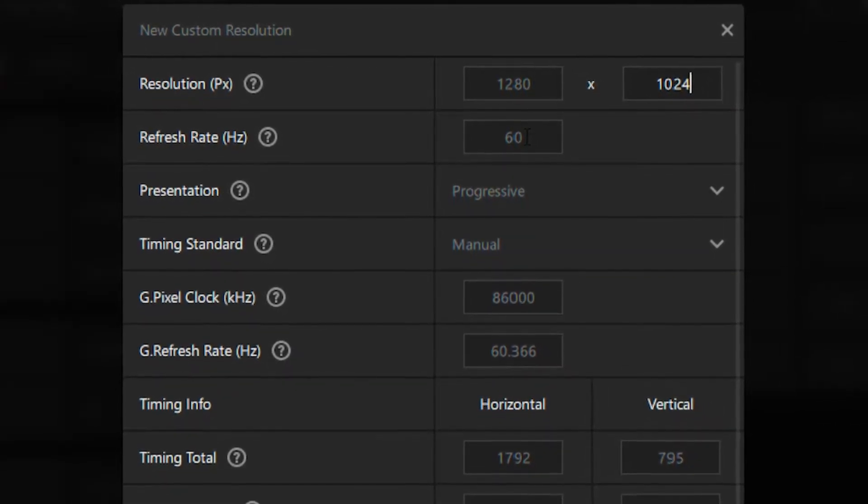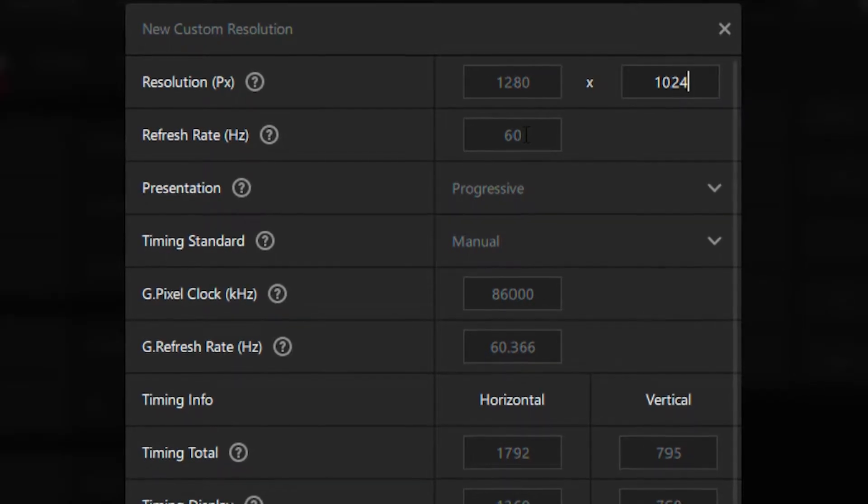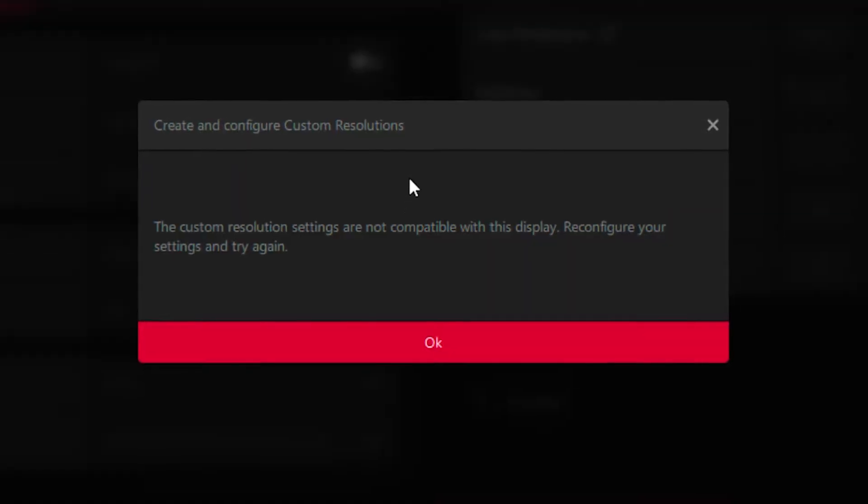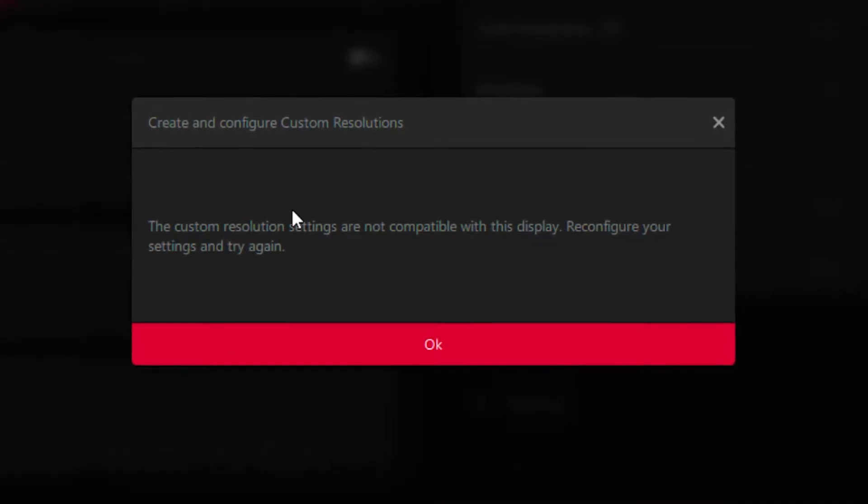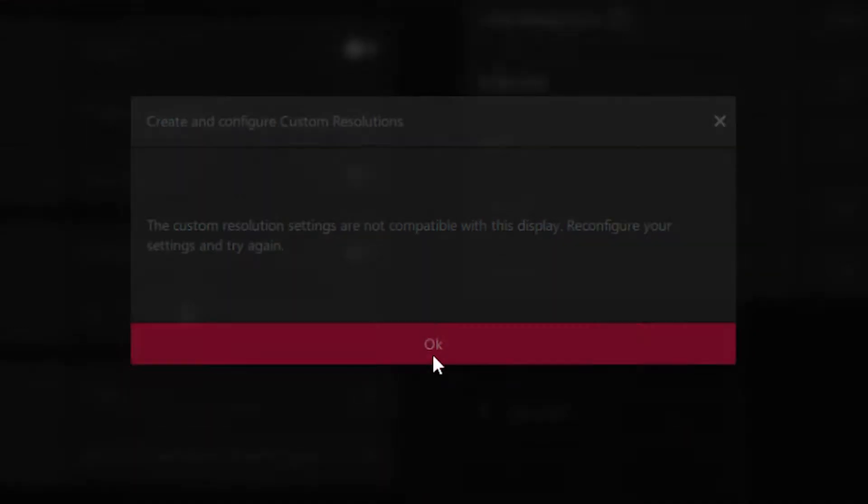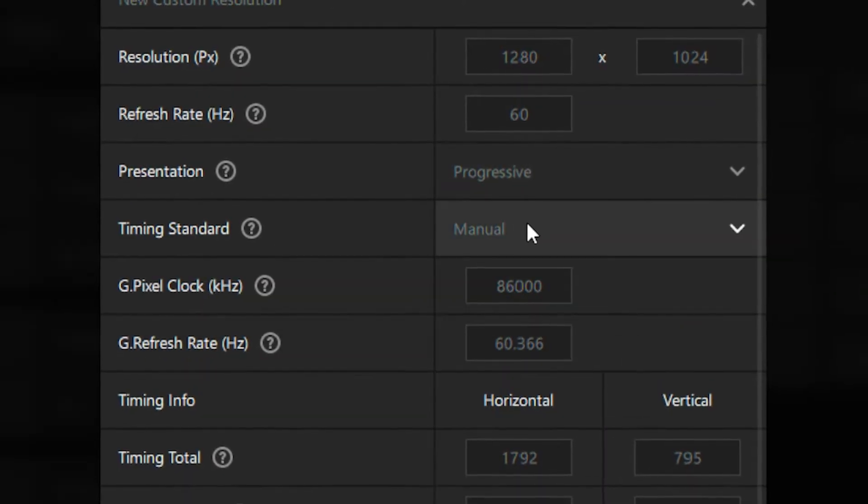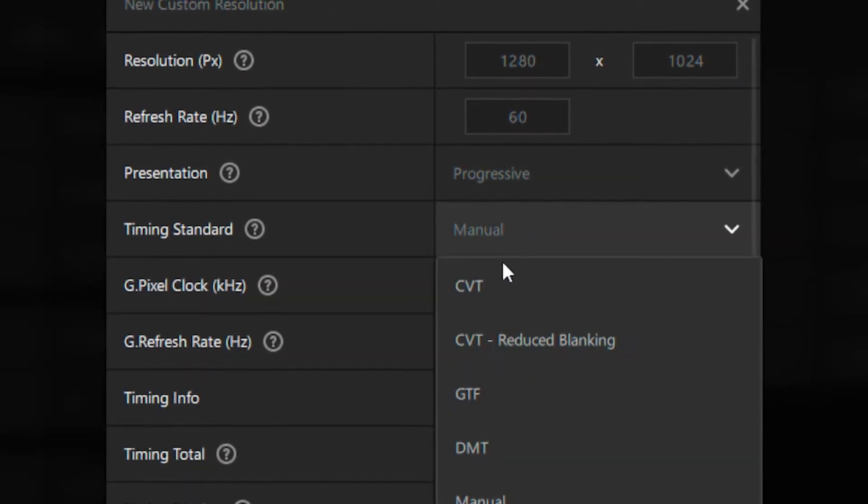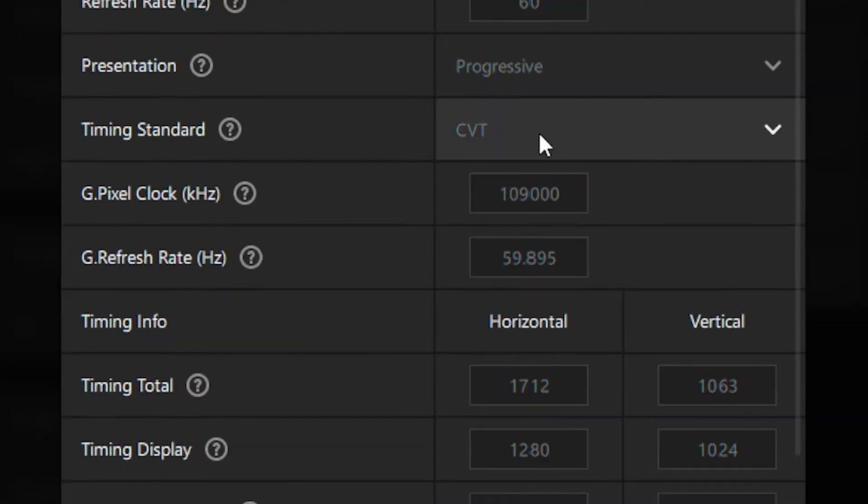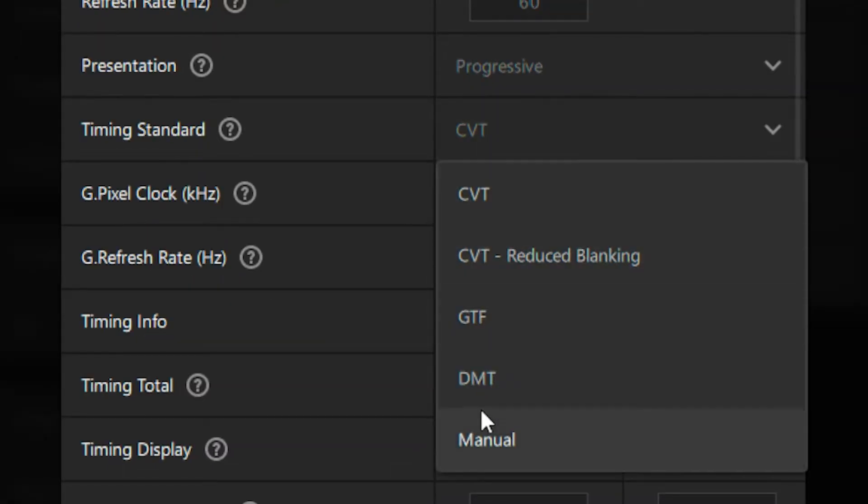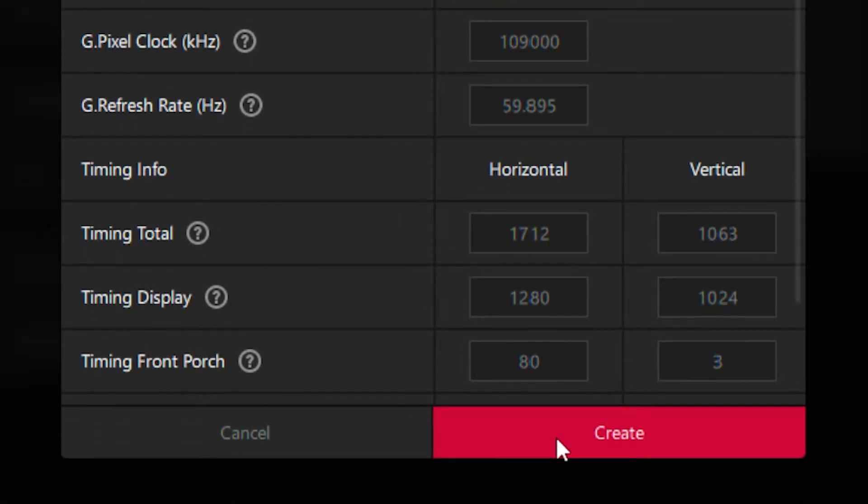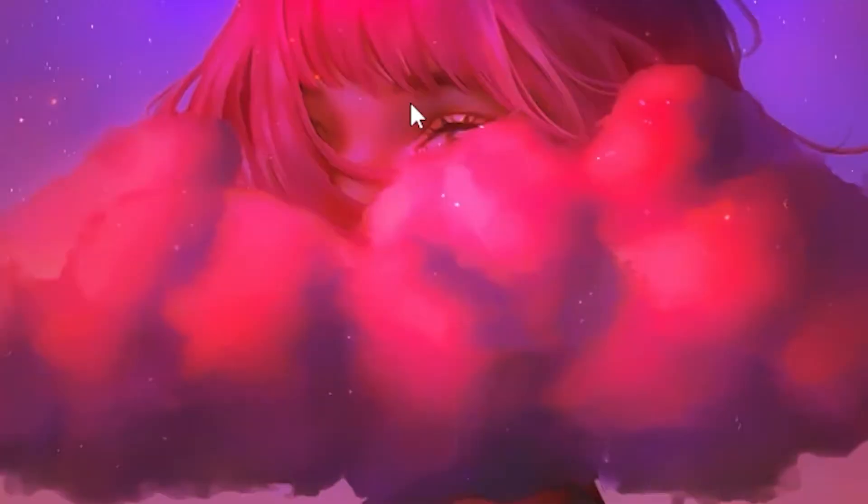Once this setting pops up and it says try again, click OK, switch to manual, put it on CVT, then put it back on manual, and click on create. There you go, it works.